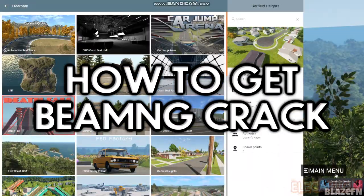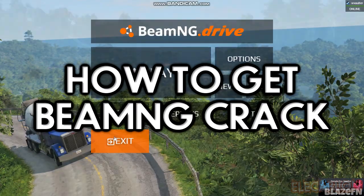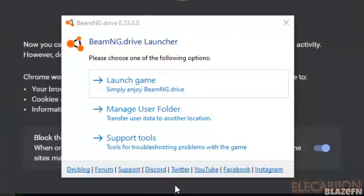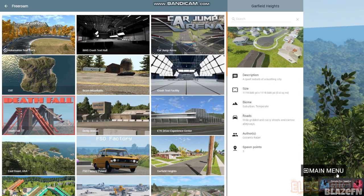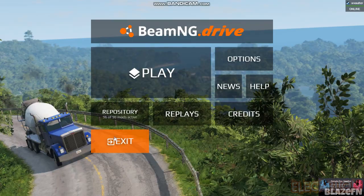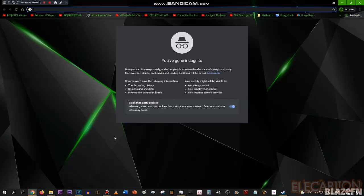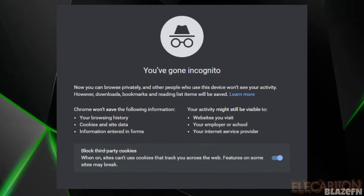Hey guys, it's BlazeFN. Today I will show you how to get BeamNG crack. First off, you need to close the game and then uninstall the game, close Steam, and then open Google Chrome. Use incognito mode for security.